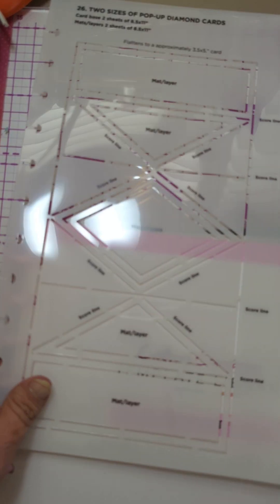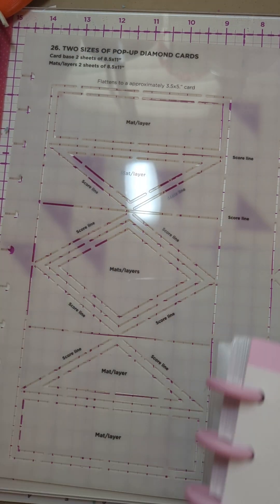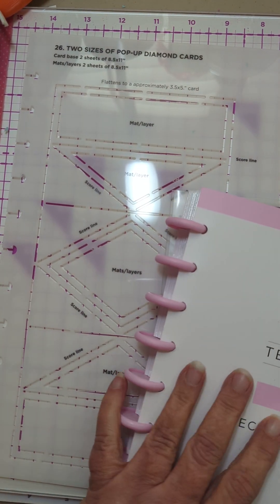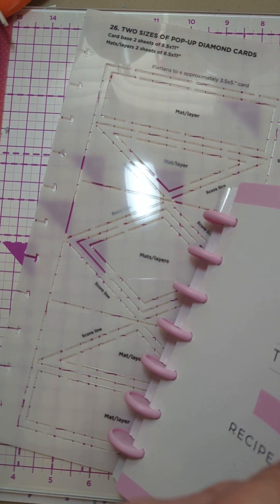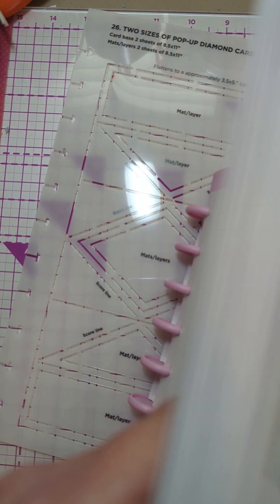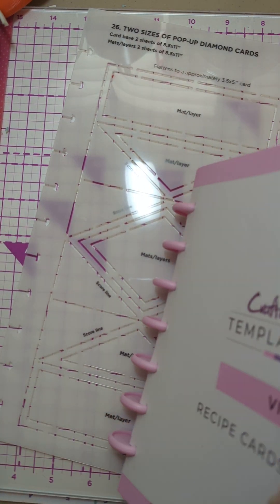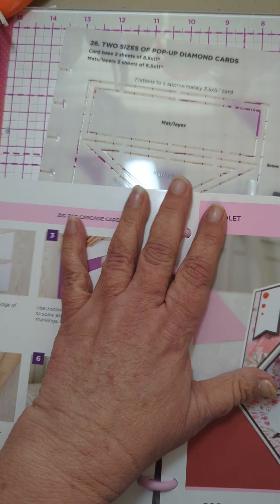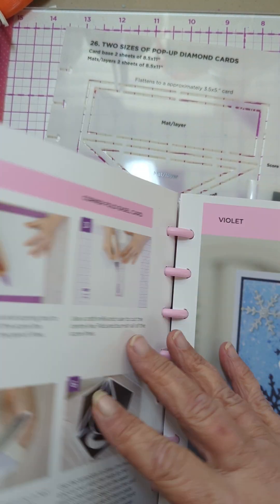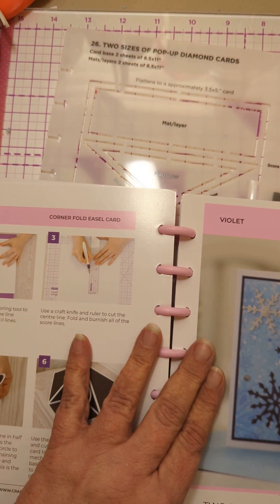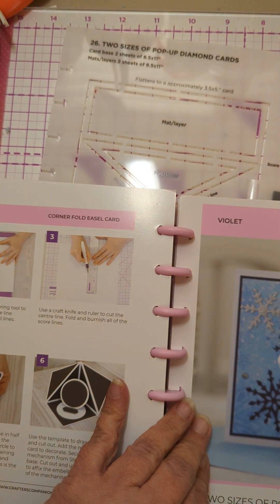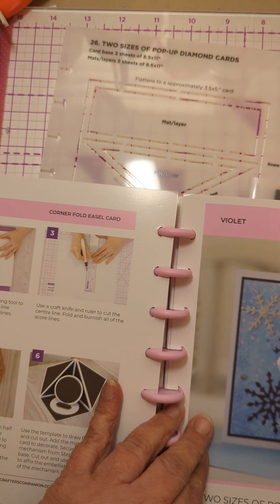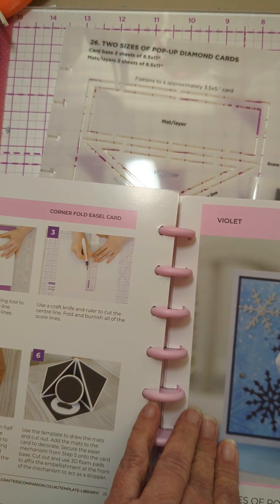Hello, welcome to Lori's DIY Life. So right now I am getting out the number 26 template and instructions. It is two sizes of pop-up diamond cards.